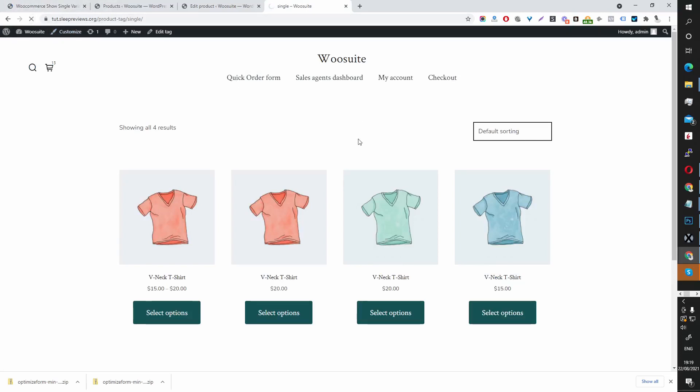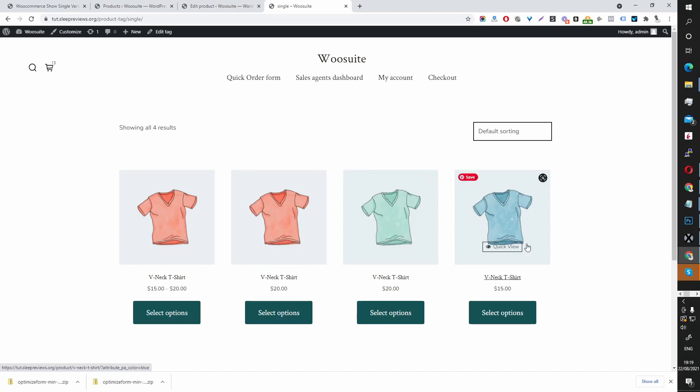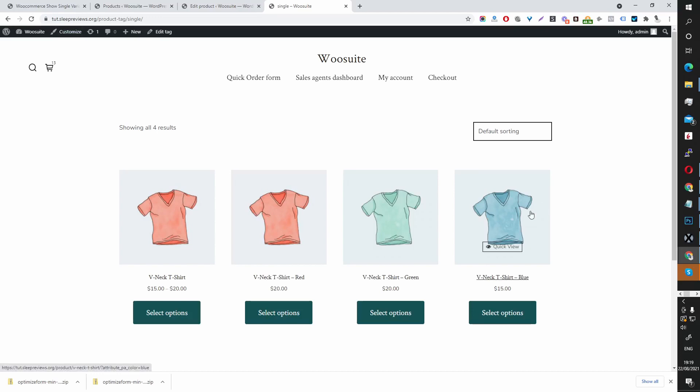Let's refresh this and it should say something like v-neck t red, v-neck t green, blue and so on. So let's refresh the page.